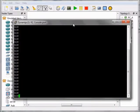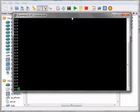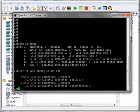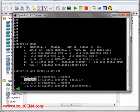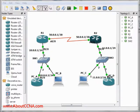We enter the console of R2 and write 'show IP route' to see the routing table of R2. We will see that R2 currently knows about Network 50.0.0.0 and 11.0.0.0, which are the networks directly connected to R2, but it doesn't know anything about Network 10.0.0.0.